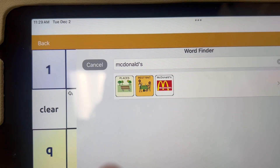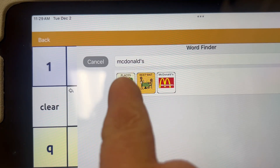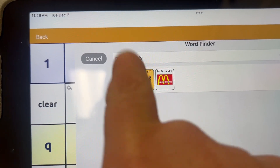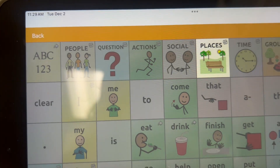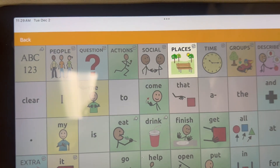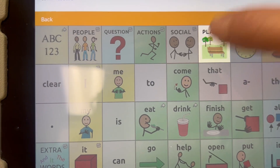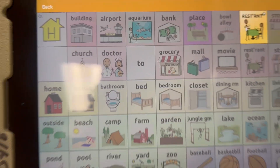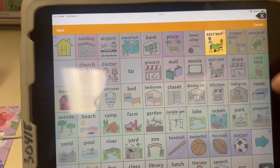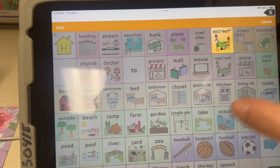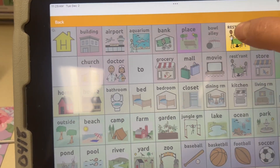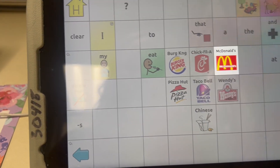If you just touch right there, then touch Places — see, everything else is grayed out so you can't actually go anywhere else — then Restaurant, and then McDonald's. That's how to get there.